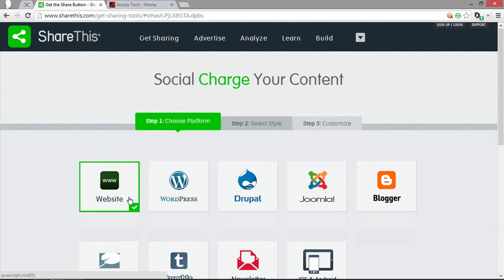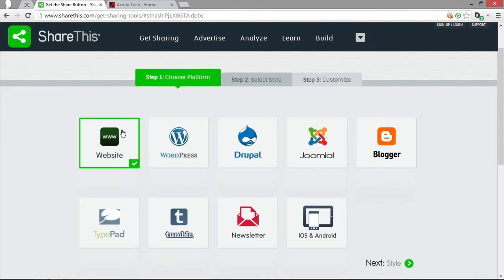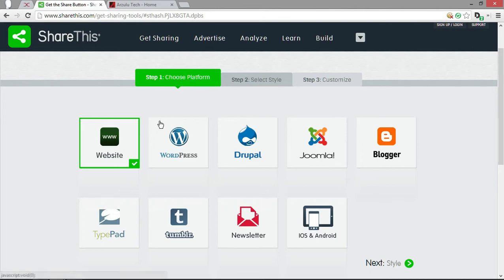Most often you're going to be choosing this one, but you can choose any of the other ones if you want depending on whatever format you're using to create your website. Now we're just going to do this one since it works across pretty much all platforms.